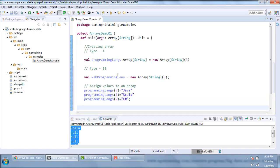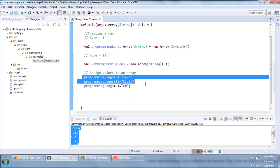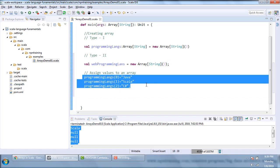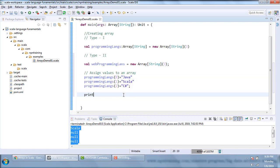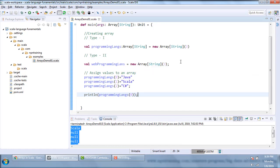If I want to access the array, as I mentioned, you can do so through an index. To access the first element I use index 0, so I write programmingLanguages(0). Let me execute this program.